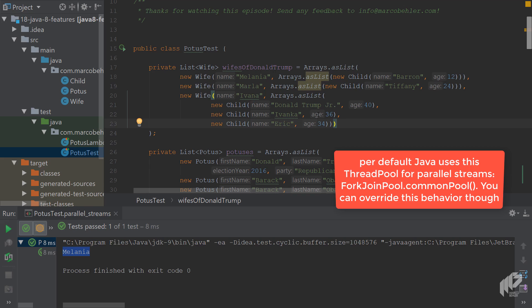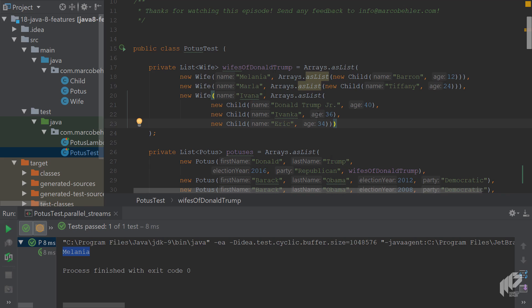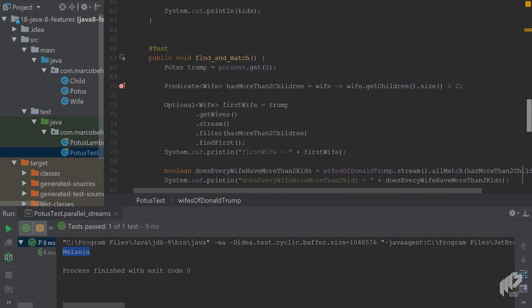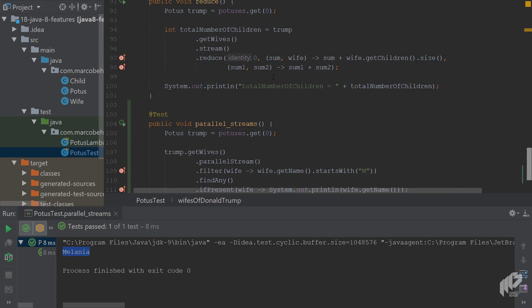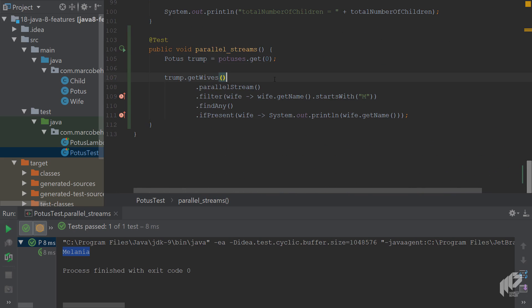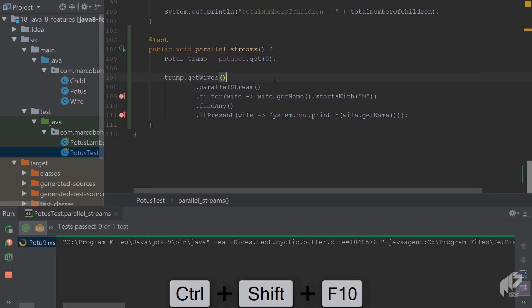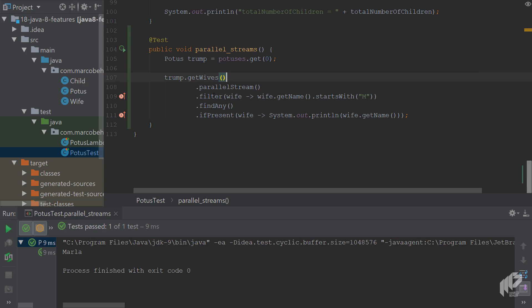So when you scroll down again, let's execute the test again and see what happens. And now this time you get Marla back because this time it looks like another thread that worked on Marla returned first, and you can see that findAny really means find any, not always find first like it does sequentially most of the time.